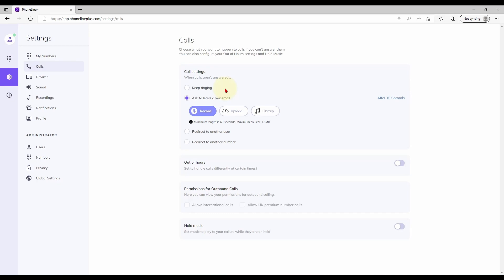If you wish to apply a personal voicemail greeting you may do so here by either recording a new message, uploading an audio file or selecting an existing greeting from your library. We will discover the library later.